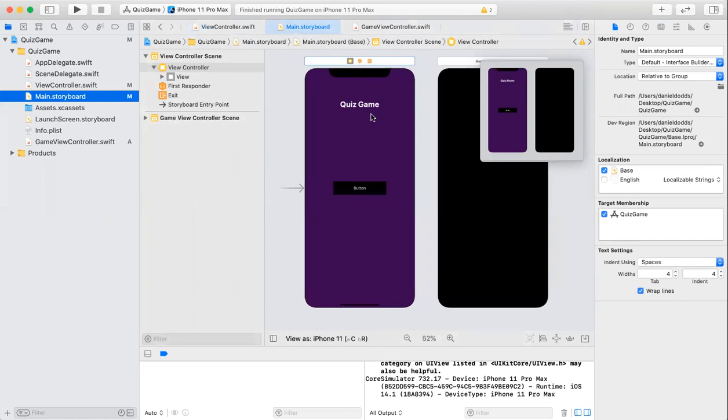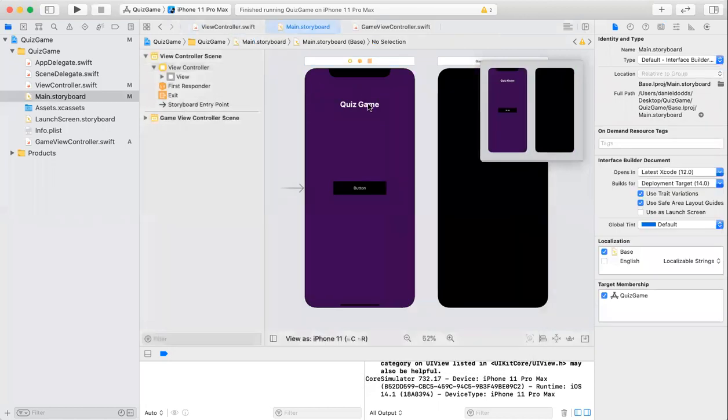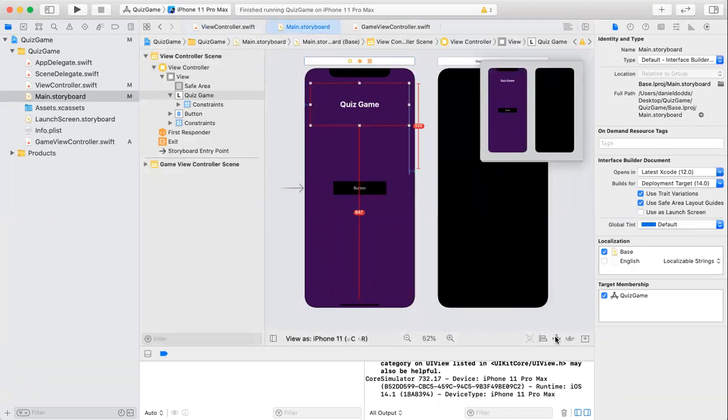I went to the search bar up here and added a label, which is my quiz game here. When I added the label, it wasn't centered. So I came to the constraints here and centered it by typing in these specific numbers. I also changed the height and width just so it was more central.